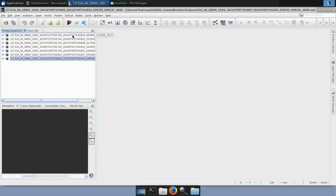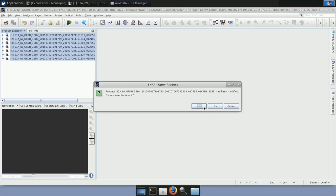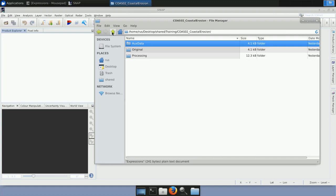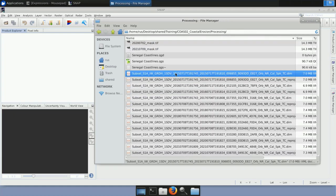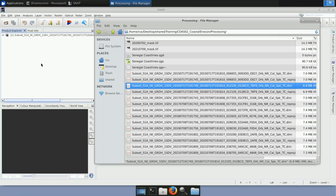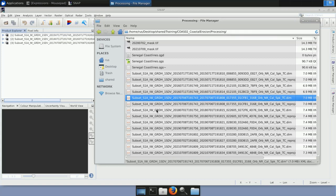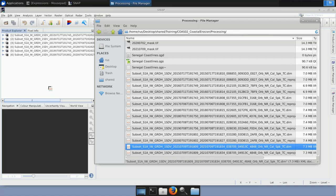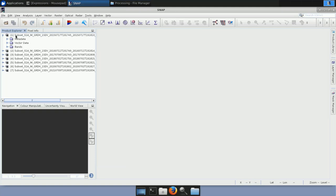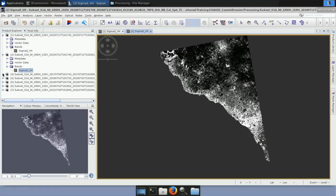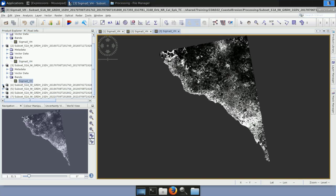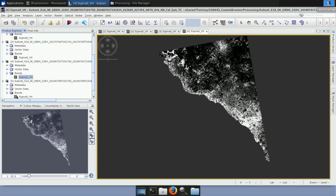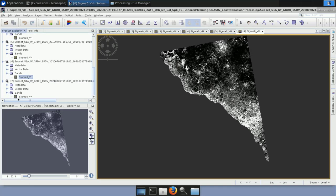I close the original products, then go to the processing folder and load all the products that have been created from the processing chain — from oldest to most recent: 2015, 2016, 2017, 2018, 2019, 2020, and 2021. When expanded, we can see that we now have fewer folders than before, and in the bands folder there is only the Sigma0 VH band. I double-click to visualize each one. Using Windows → Tile Horizontally, we can see that all products cover the same subsetted area.